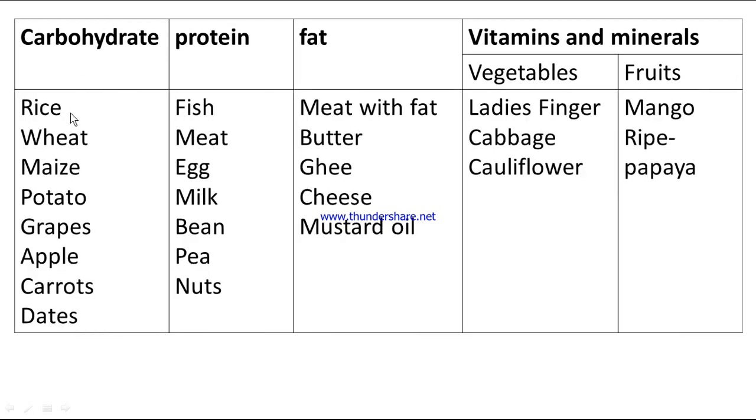Carbohydrate foods include: rice, wheat, maize, potato, grapes, apple, carrots, and dates.